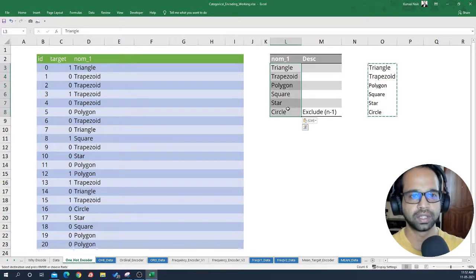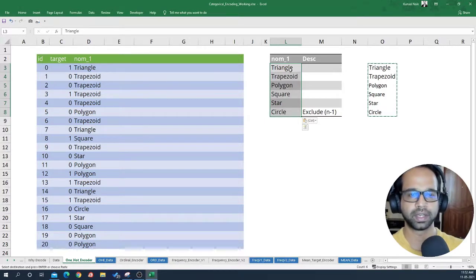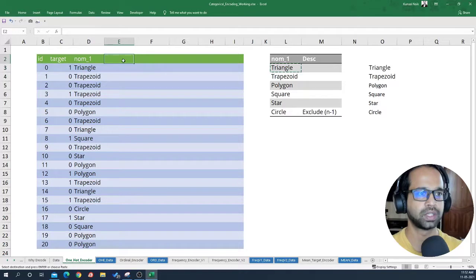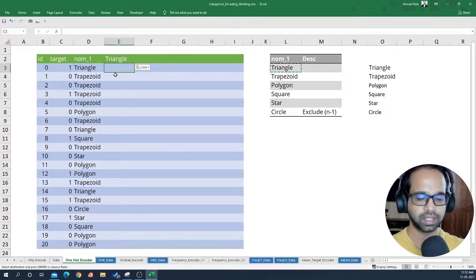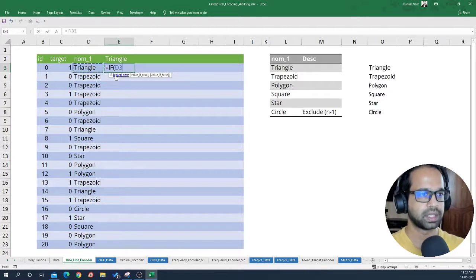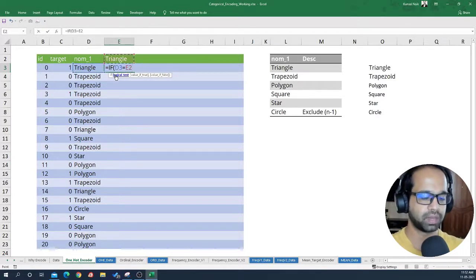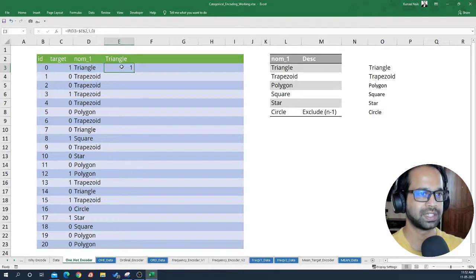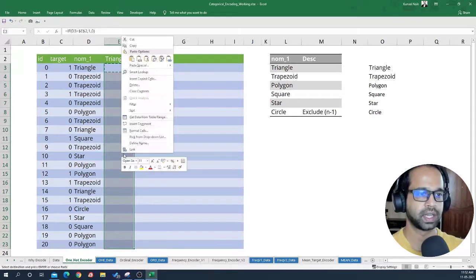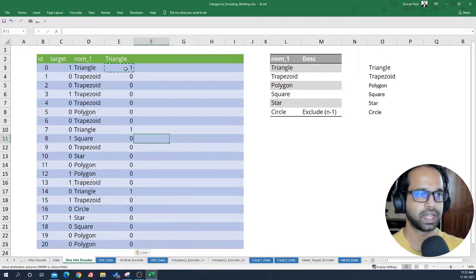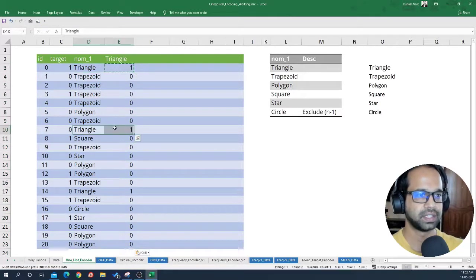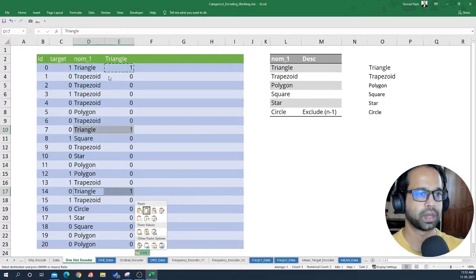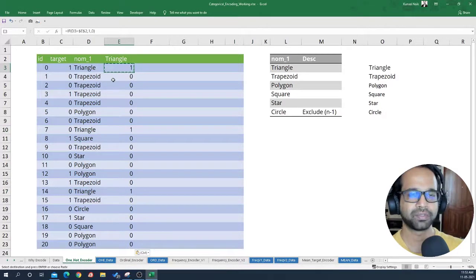Within these values, you need to create a column that will flag each of these variables within this particular data. I'm going to take triangle first and show you how this is going to work. Basically, I will say: if this value is equal to the above value — and I'm going to fix this value — then I'm going to flag it as 1, else 0. That's how triangle gets flagged. I'm going to copy it and paste formulas, so wherever there is triangle, this formula will flag it with 1. This is how we flag any feature through one-hot encoding.